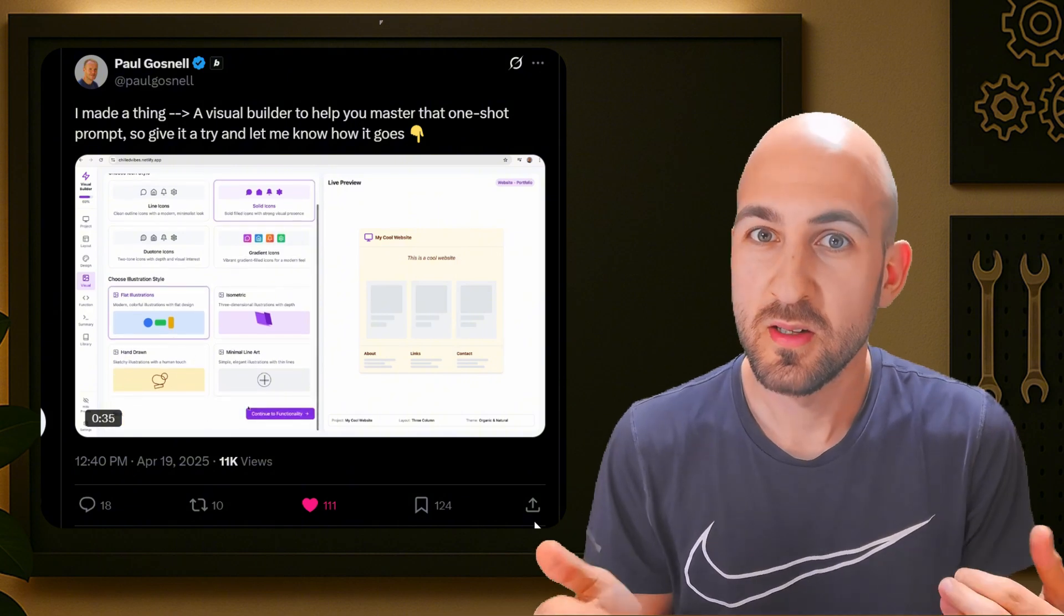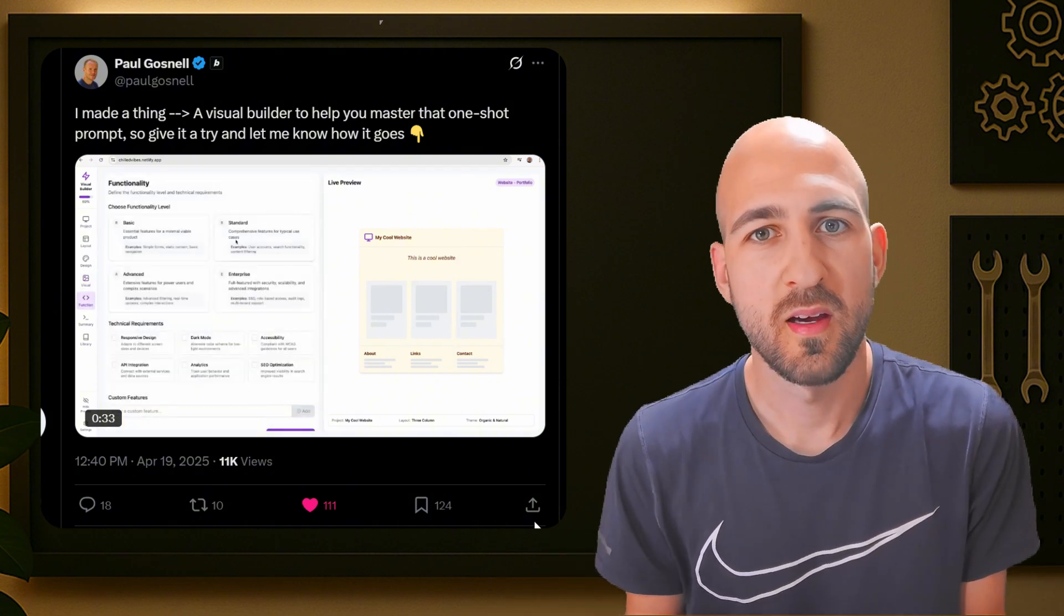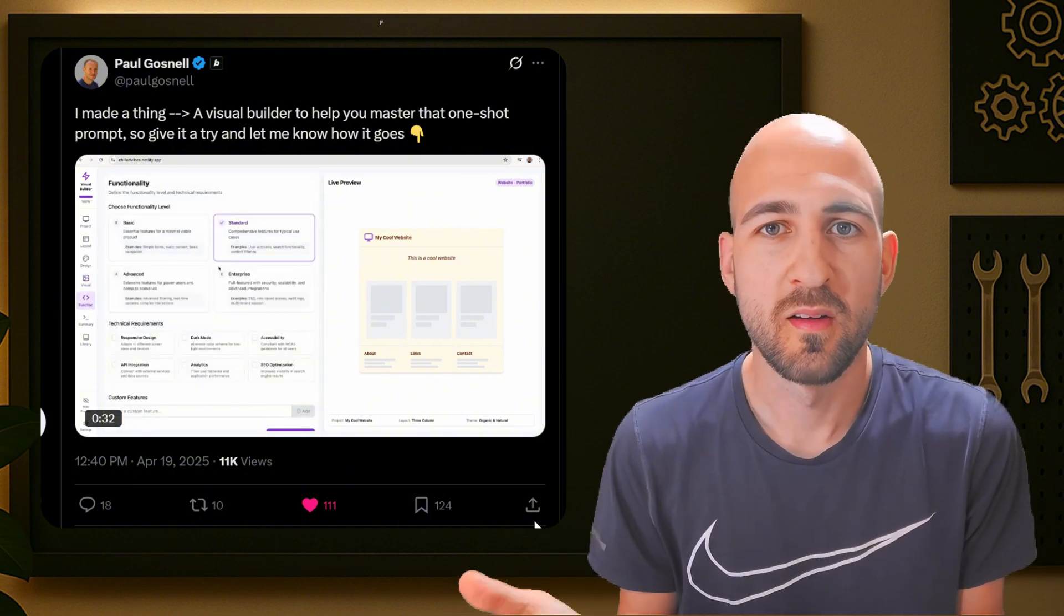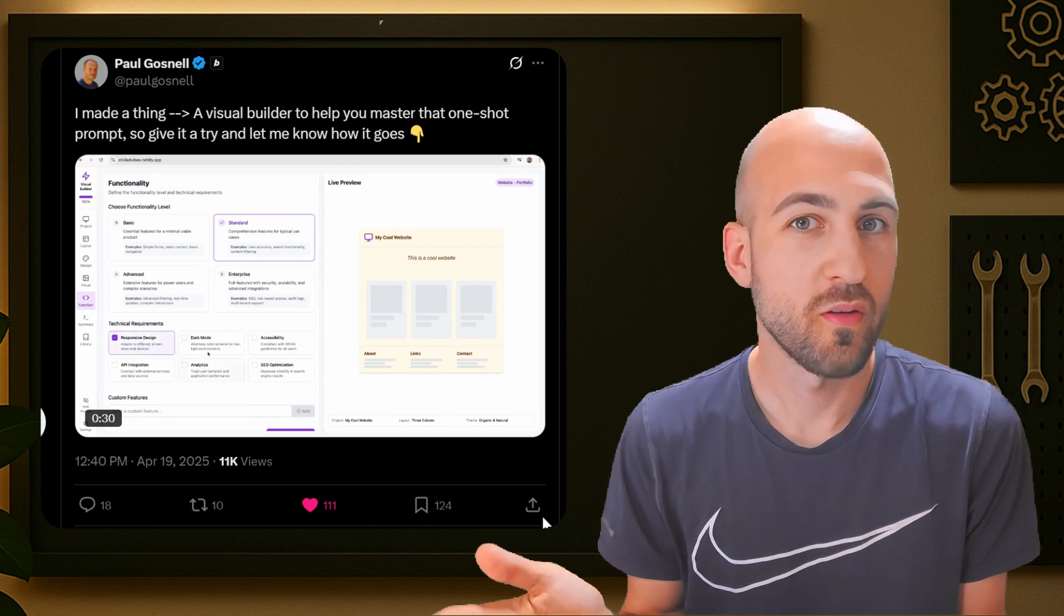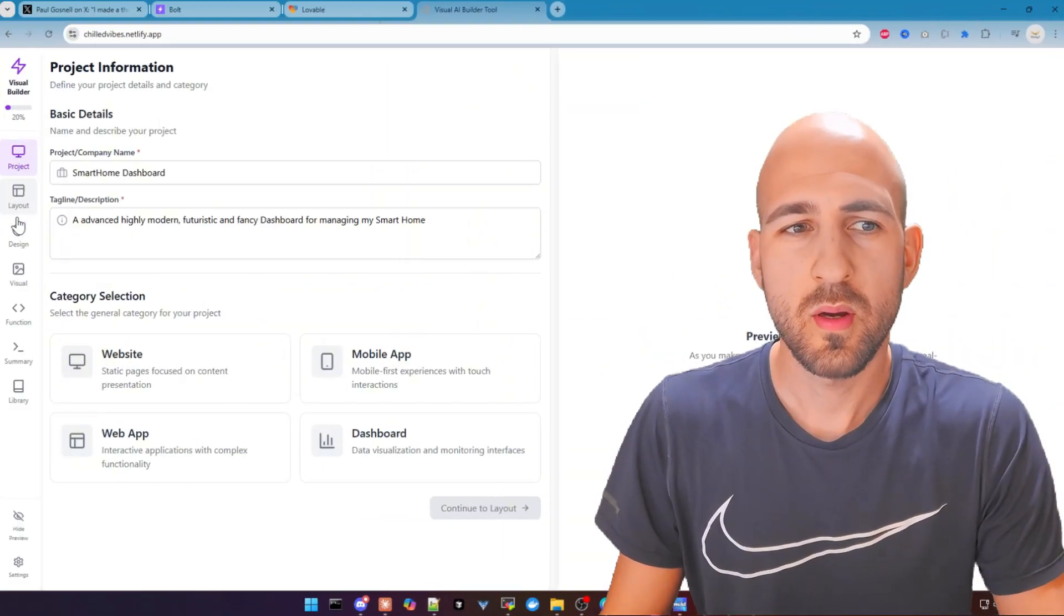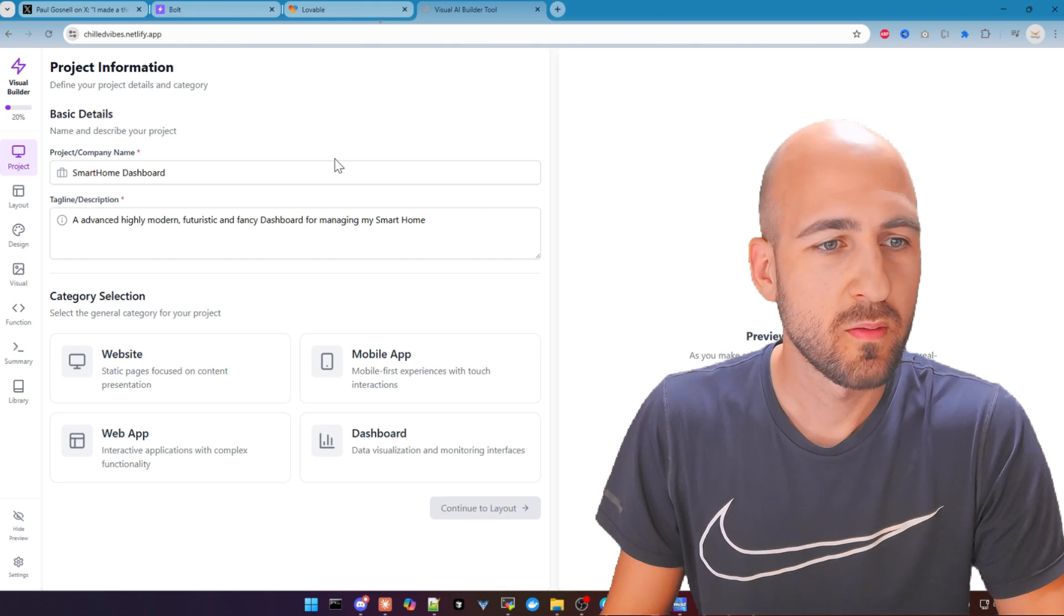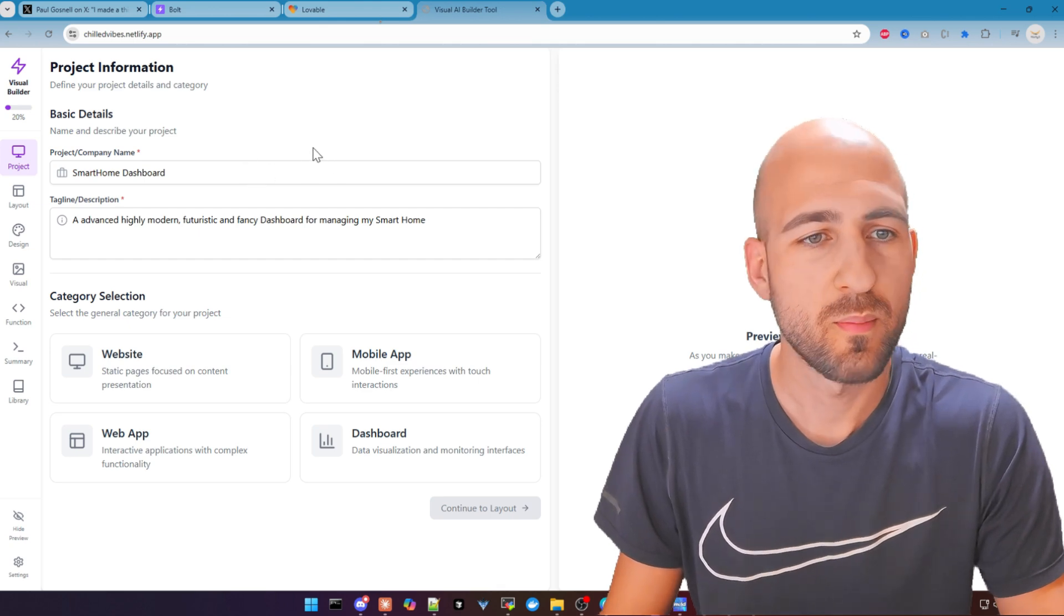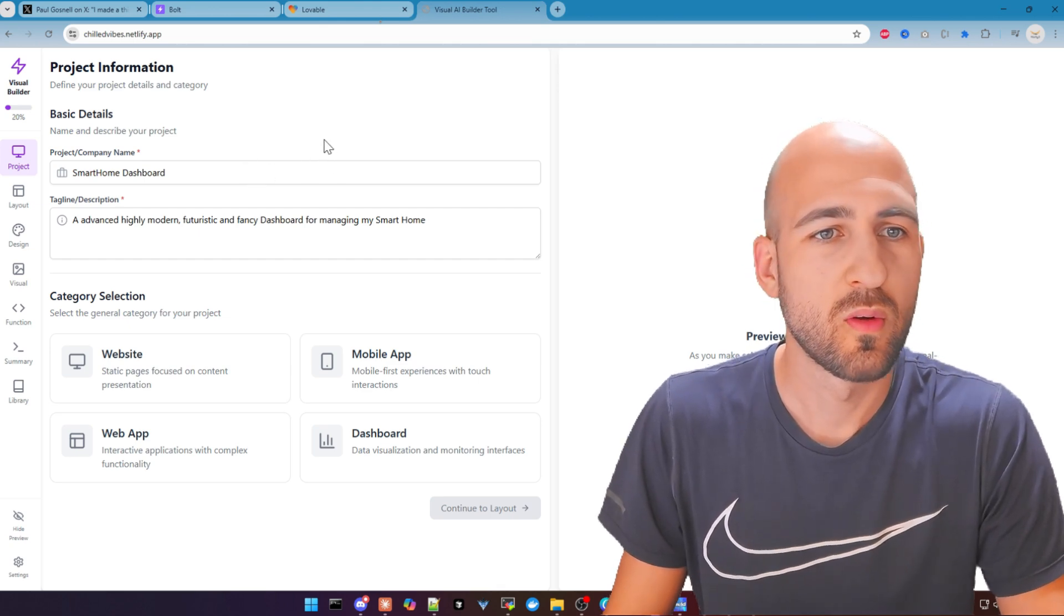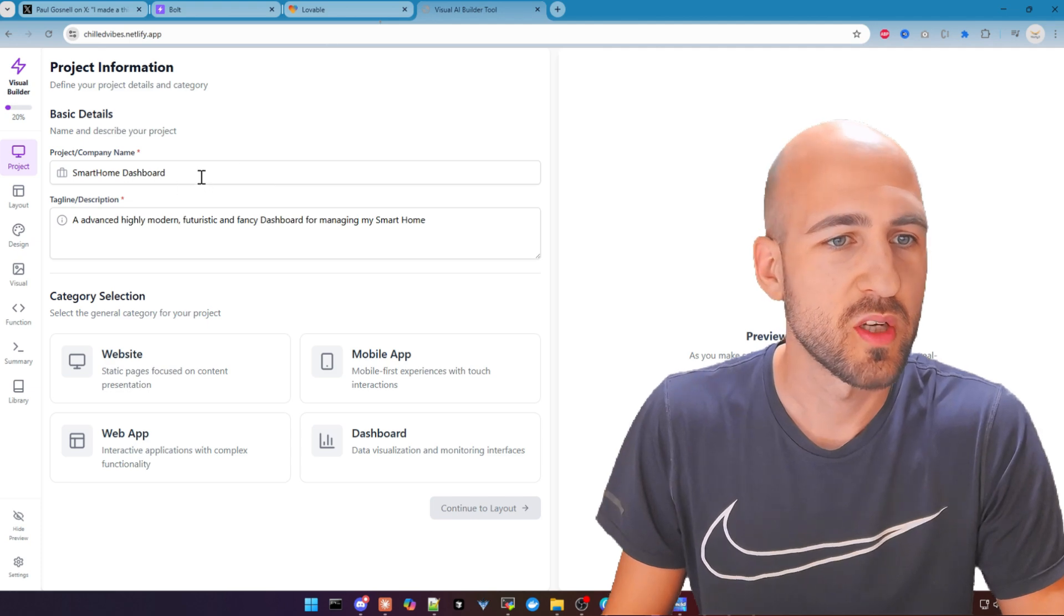So let's just take a look at it. And at the end, you decide if it is good or not. This is the web app. On the left side, you can see different categories. We go through step by step to create a prompt for our project.